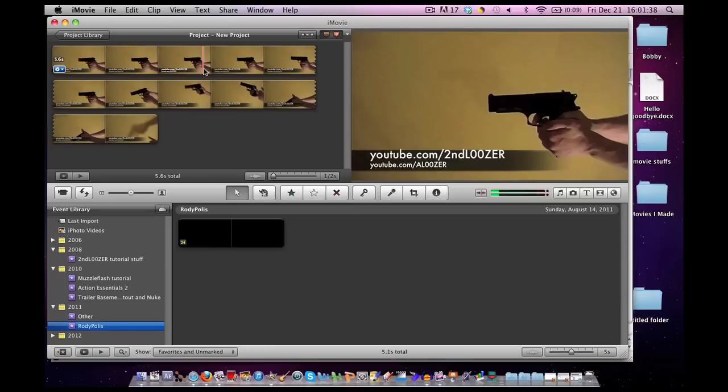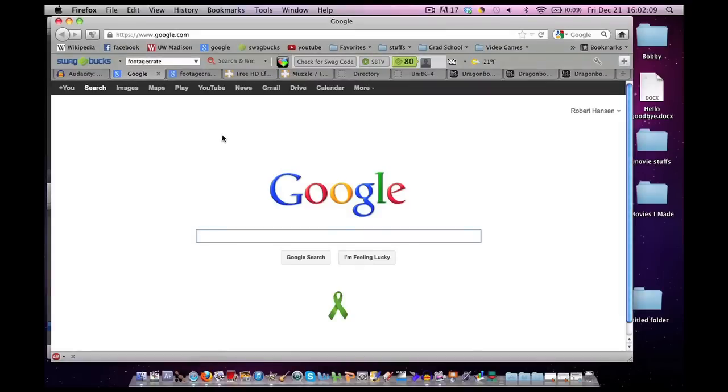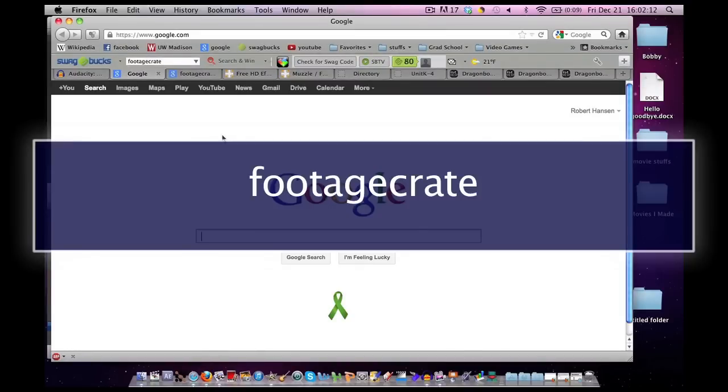Today we're going to be talking about footagecrate.com. This is a place where you can get free special effects that are all pre-keyed. Remember, pre-keyed means blank backgrounds, and that's what we need to use in iMovie. Go to Google and type in footagecrate.com.